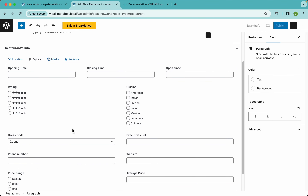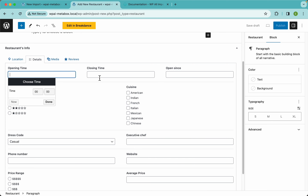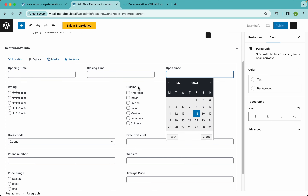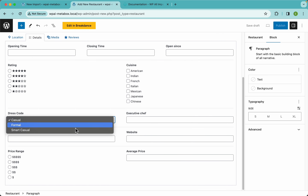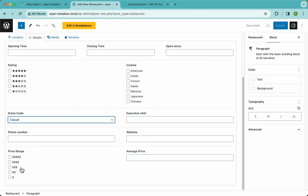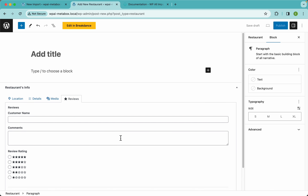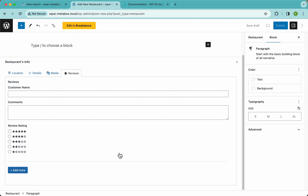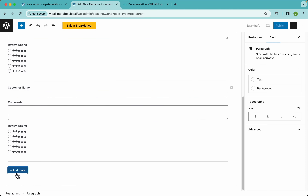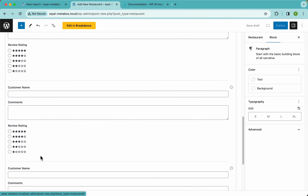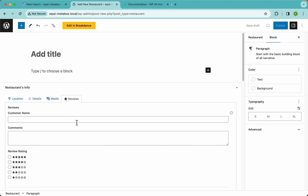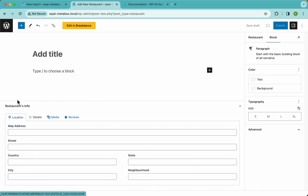In the details tab we have something more interesting — a couple of time picker fields, a date picker, radios, checkboxes, and a select field. Then in the media tab there's an image advanced field. And here in the reviews tab we have a MetaBox clonable group, which contains three sub-fields. Clicking the add more button keeps adding more groups. We can import MetaBox clonable groups using WP All Import.